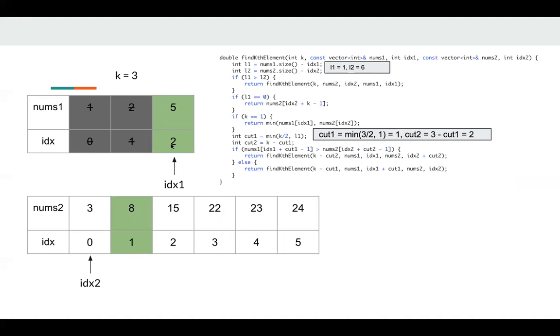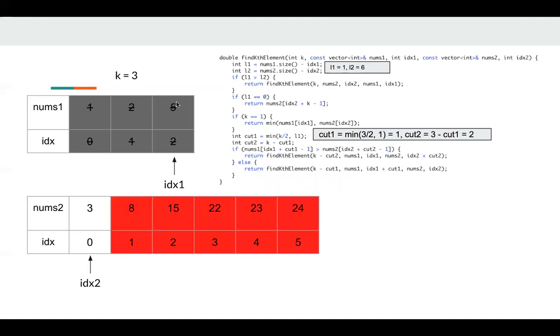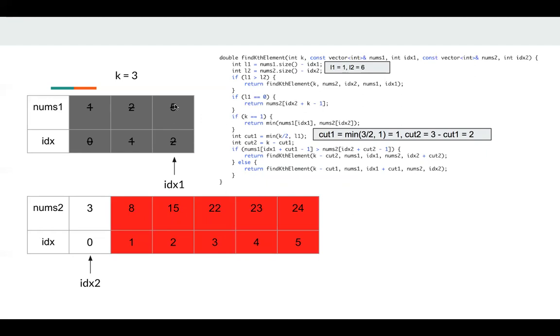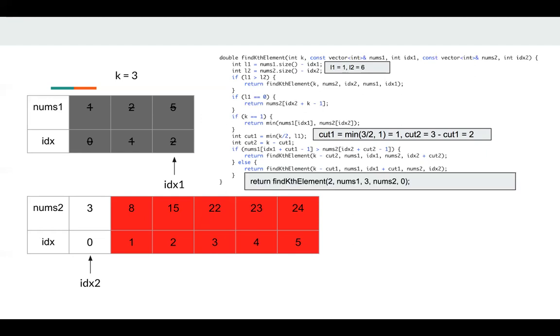So we're comparing 5 with 8. And 5 is smaller. So we need to discard cut1. 5 is smaller than all these red numbers, so 5 cannot be the third element. 5 at most can be the second element. Okay, now we return find kth element. Since we discard cut1, k becomes 2. And the index of nums1 becomes 3.